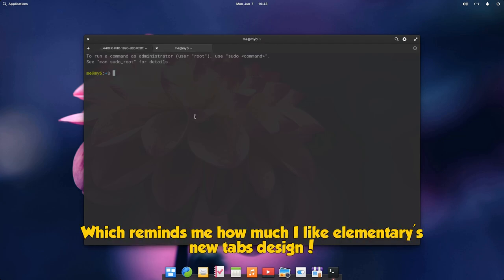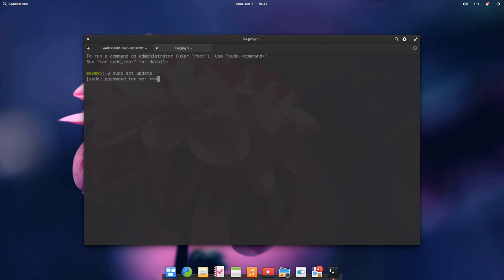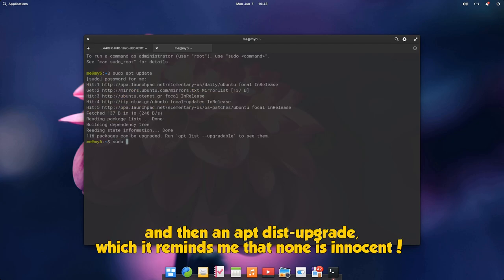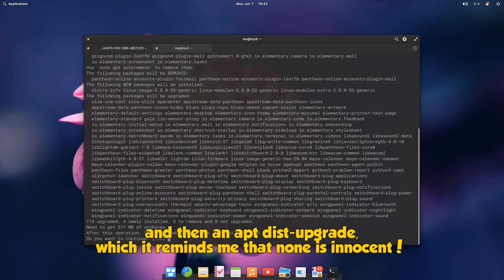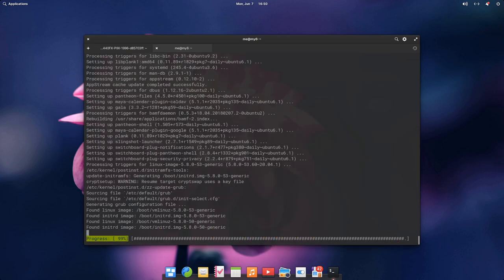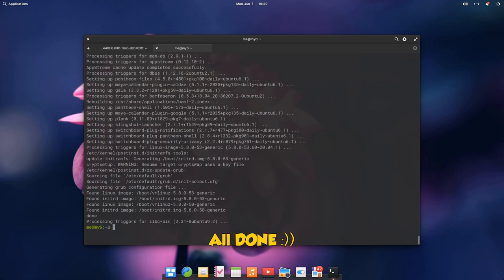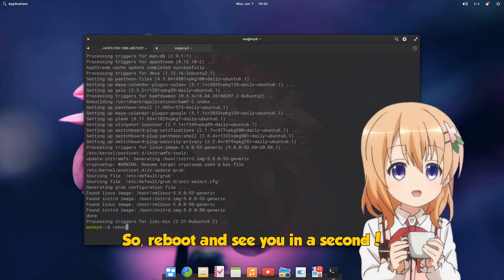Then we need to do an apt update, and then an apt to just upgrade, which reminds me that no one is innocent. All done. And if you stayed that far, stay a bit more, because we're just getting started. So reboot and see you in a second.